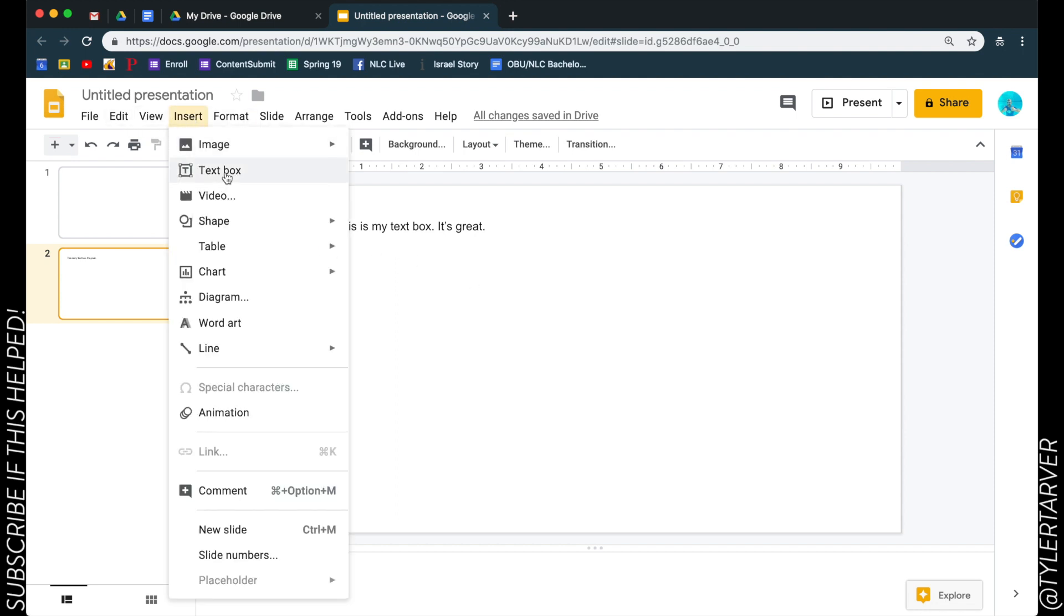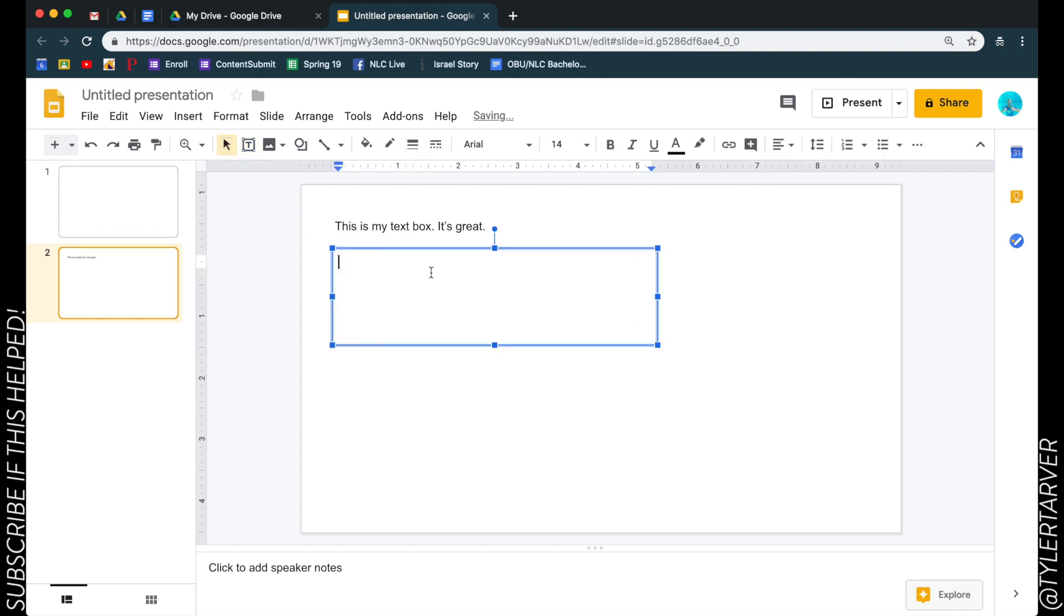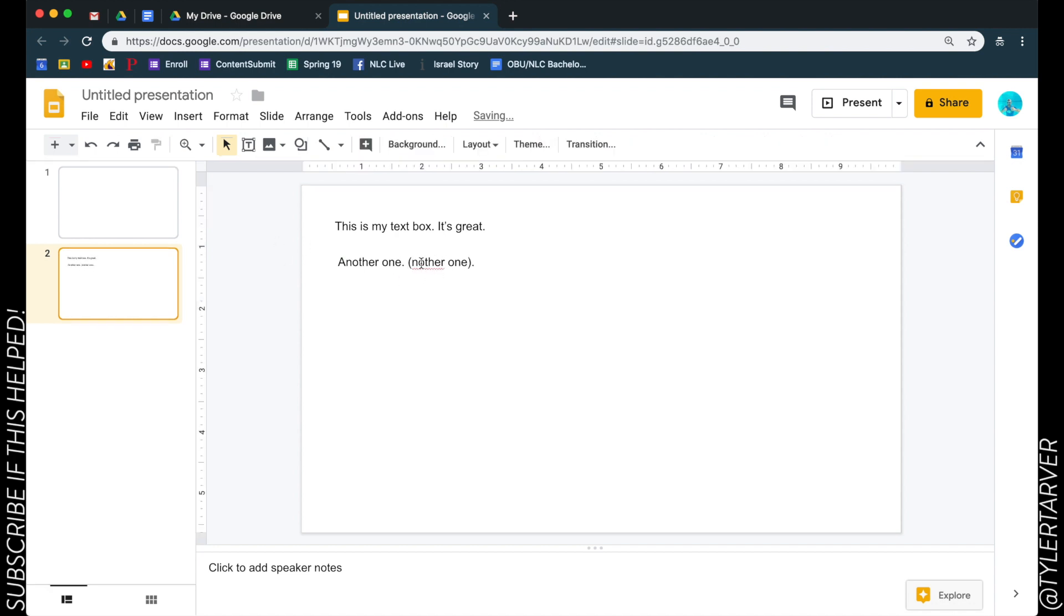Another way to add a text box would be to go to Insert, text box. They've put it in two places. With Google, they try to put things everywhere, the top two or three places you would think it would need to be, factoring in other people's opinions on where it should be.